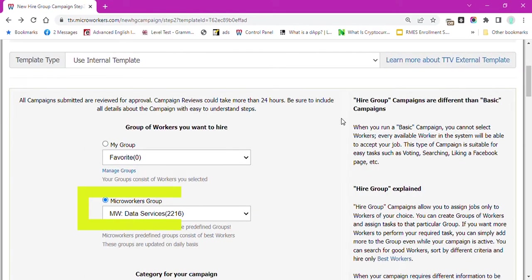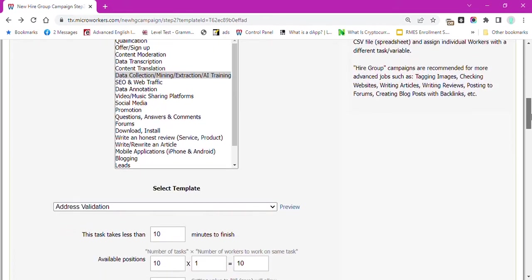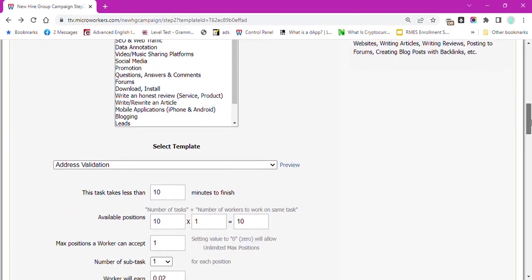The best group for this kind of campaign is MW data services, but you can select any group you prefer.